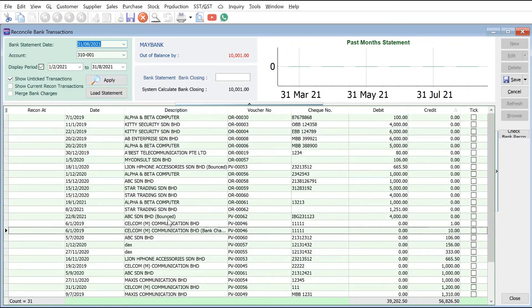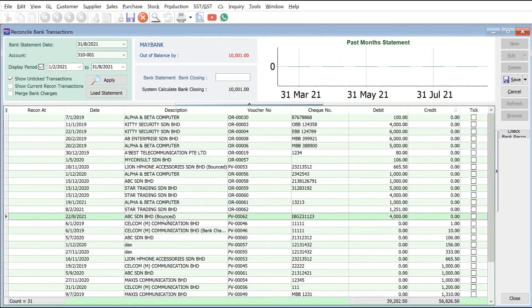So if we can see this ABC, the system will show that it's bounced. Right, so that's the two methods that we can actually use for a check return. So do let us know if you have any further topics you'd like us to cover. Thank you.